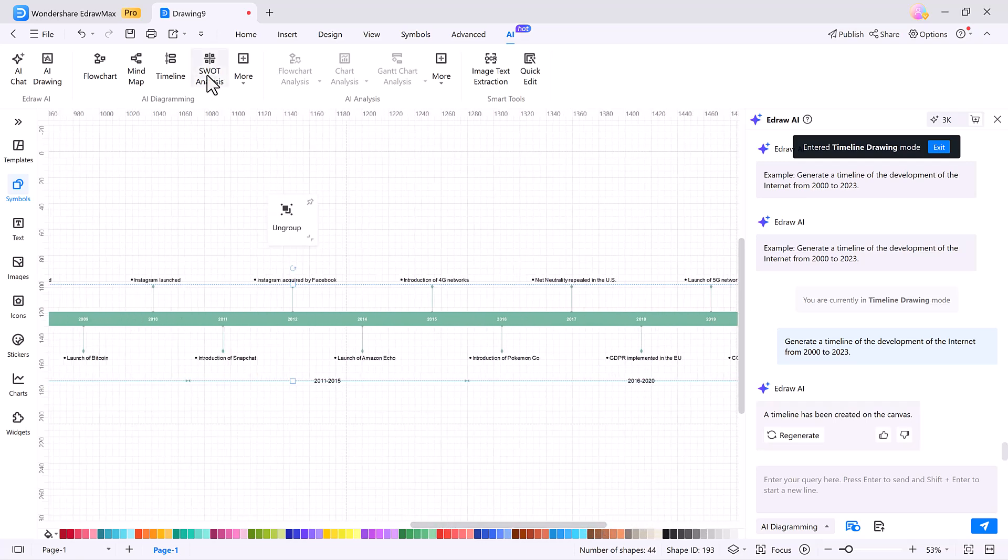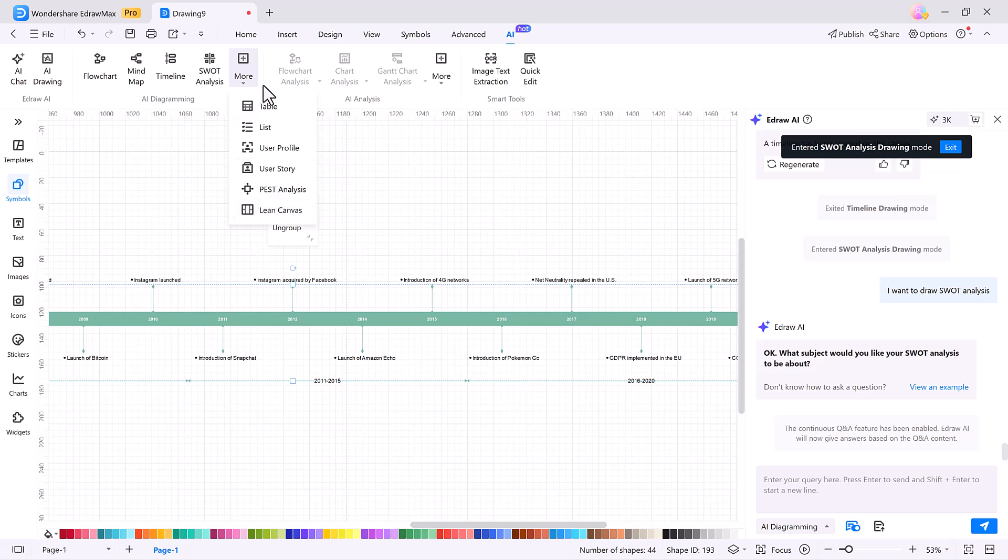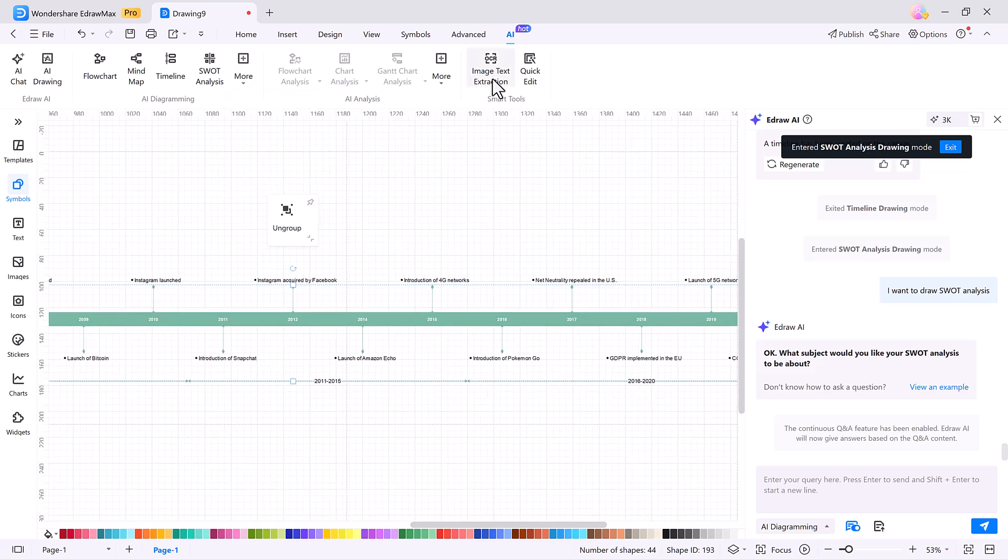eDraw AI goes beyond the basics. It can generate SWOT analysis charts, tables, business lists, and even user personas. Just describe what you want, and it instantly delivers a well-structured layout that's easy to edit and customize.